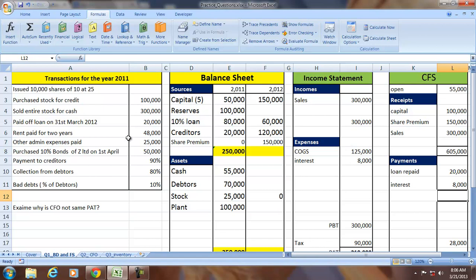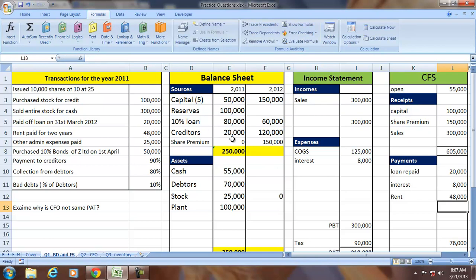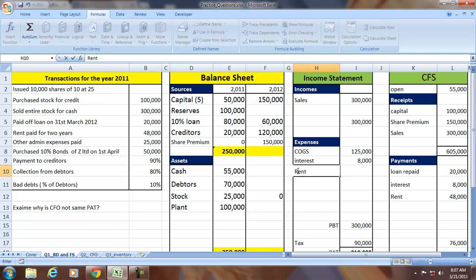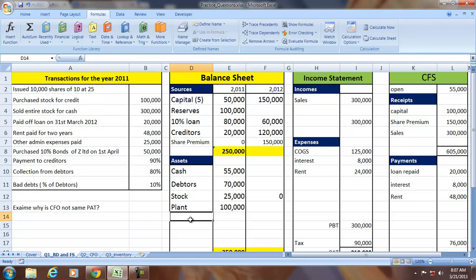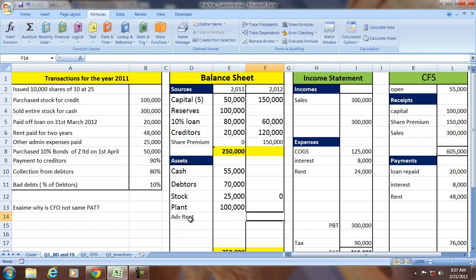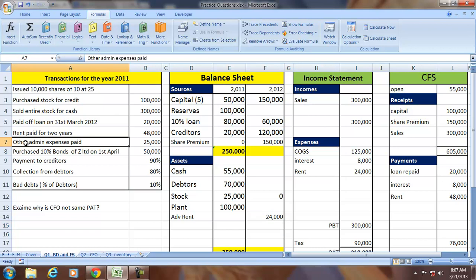Rent paid for two years is 48,000, which is a cash outflow. However, the expense for the current period is only half of that — 24,000 — because rent covers two years. The remaining amount appears as advance rent, an asset on the balance sheet, since payment exceeds the period's expense.